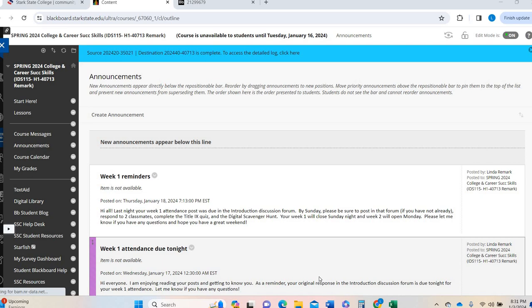Hey, College and Career Success. Welcome to Spring 2024. This is your welcome video. I am Dr. Linda Remark.